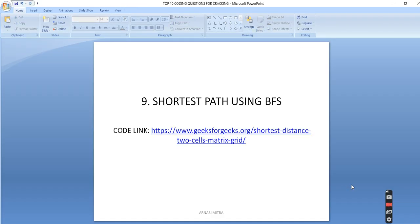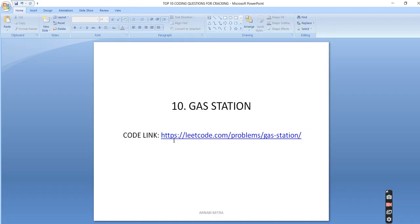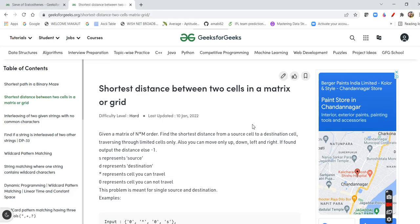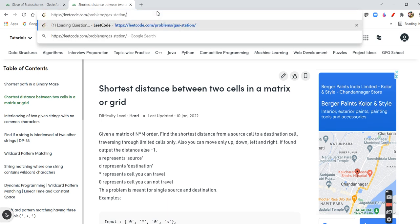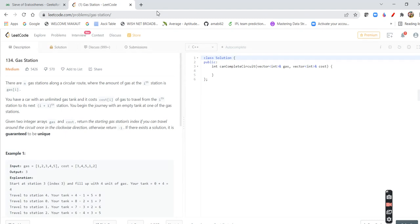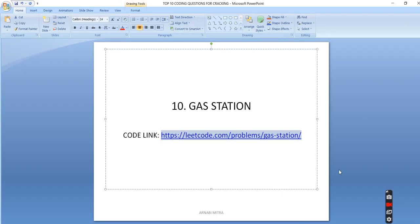The last question I've chosen is the Gas Station Problem. You can expect this in the easy or medium section. In this problem there are gas tanks and a cost to move from one station to another, and you need to find the starting point from which you can complete the circuit. They can also ask variations like how much extra gas will remain. Solving this question will clarify many concepts.